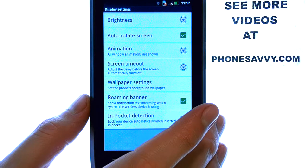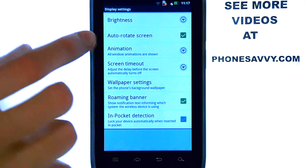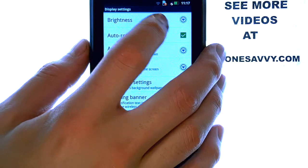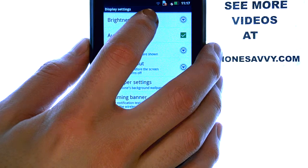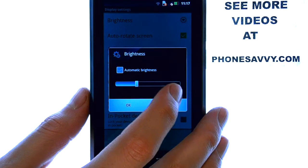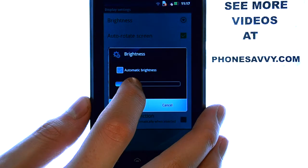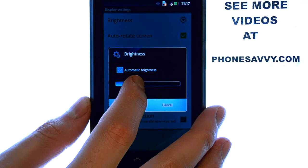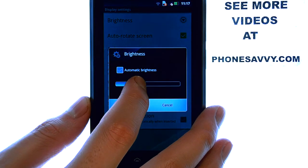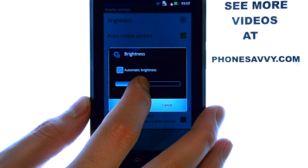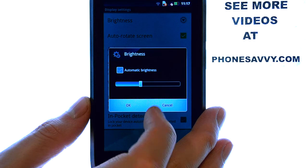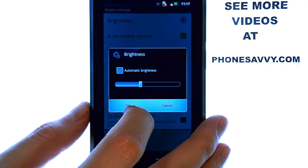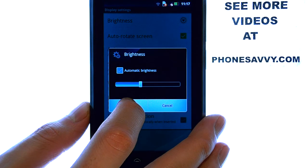You have your Brightness option right here at the top. Select Brightness, and you can adjust the brightness however you'd like by sliding your finger right or left on this bar. When you get it to the brightness level you like, select OK.